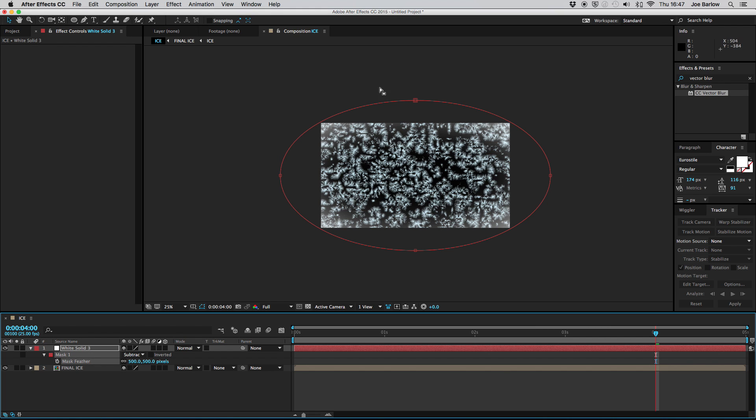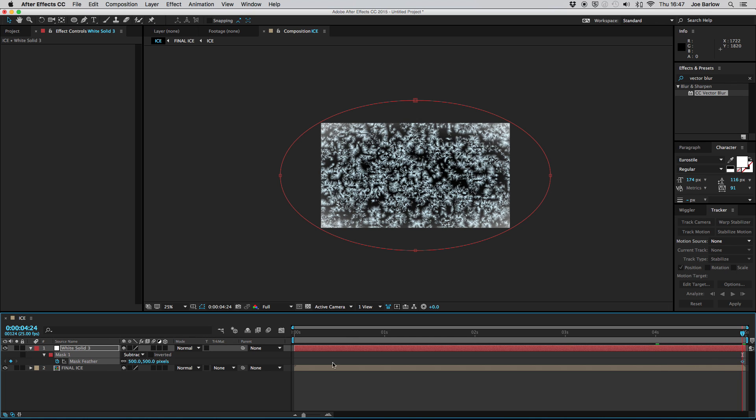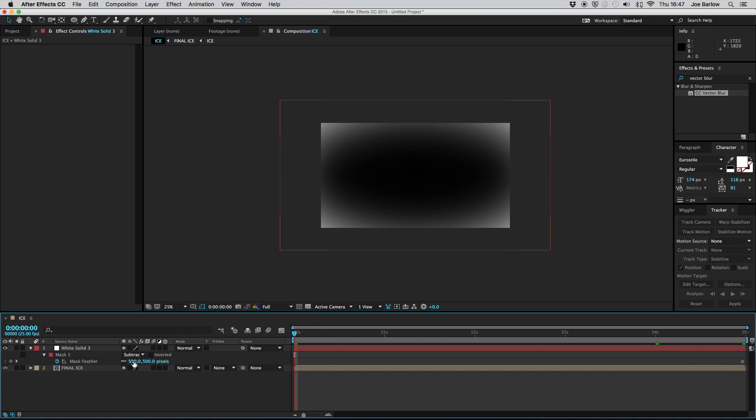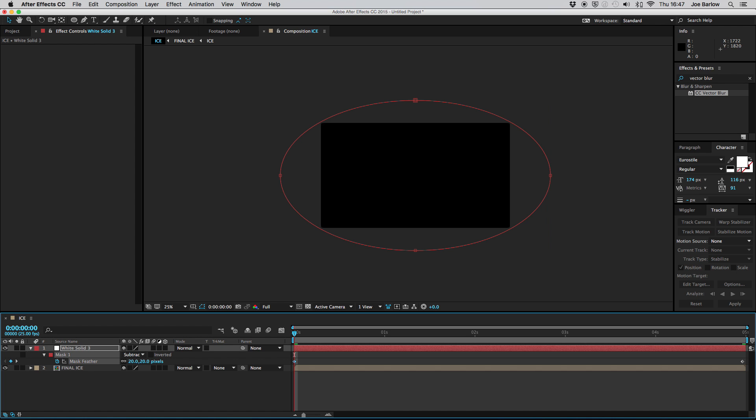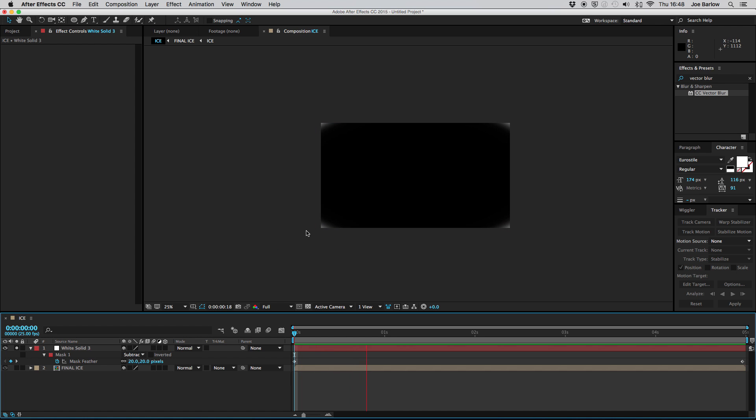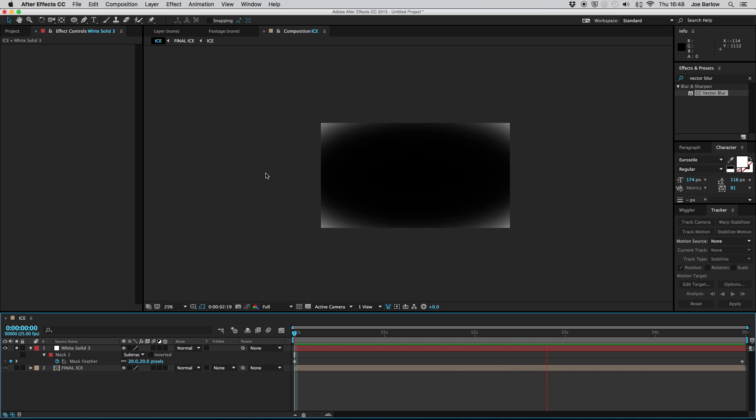This is where we want the feather to end up so go right to the end of your timeline and set a keyframe on that feather and then right to the start then adjust the feather so it's a lot lower around 20. If I solo this layer and give it a quick playthrough you'll notice that feather just slowly creeps in around the edges which really adds to this effect and with that we have our final ice over effect.